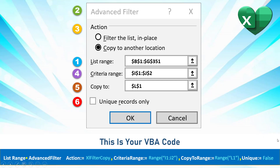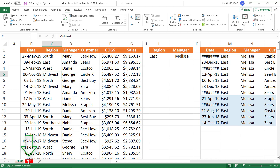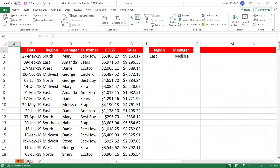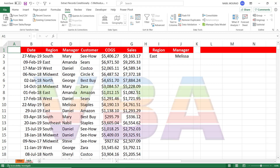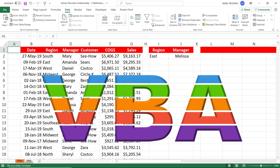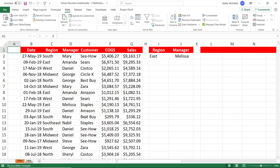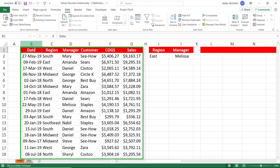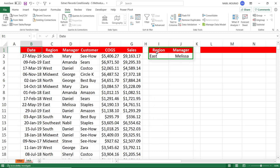Now let's do it in Excel. I go to the next worksheet, VBA, and I'd like to perform the same exact task by writing an extremely simple code. Our code maps perfectly to what we did in the Advanced Filter dialog box. The code will filter the list from B1 to G351, using conditions from I1 to J2, and extract records to cell L1. Let's create that code. I switch to the Visual Basic Editor by hitting Alt F11.